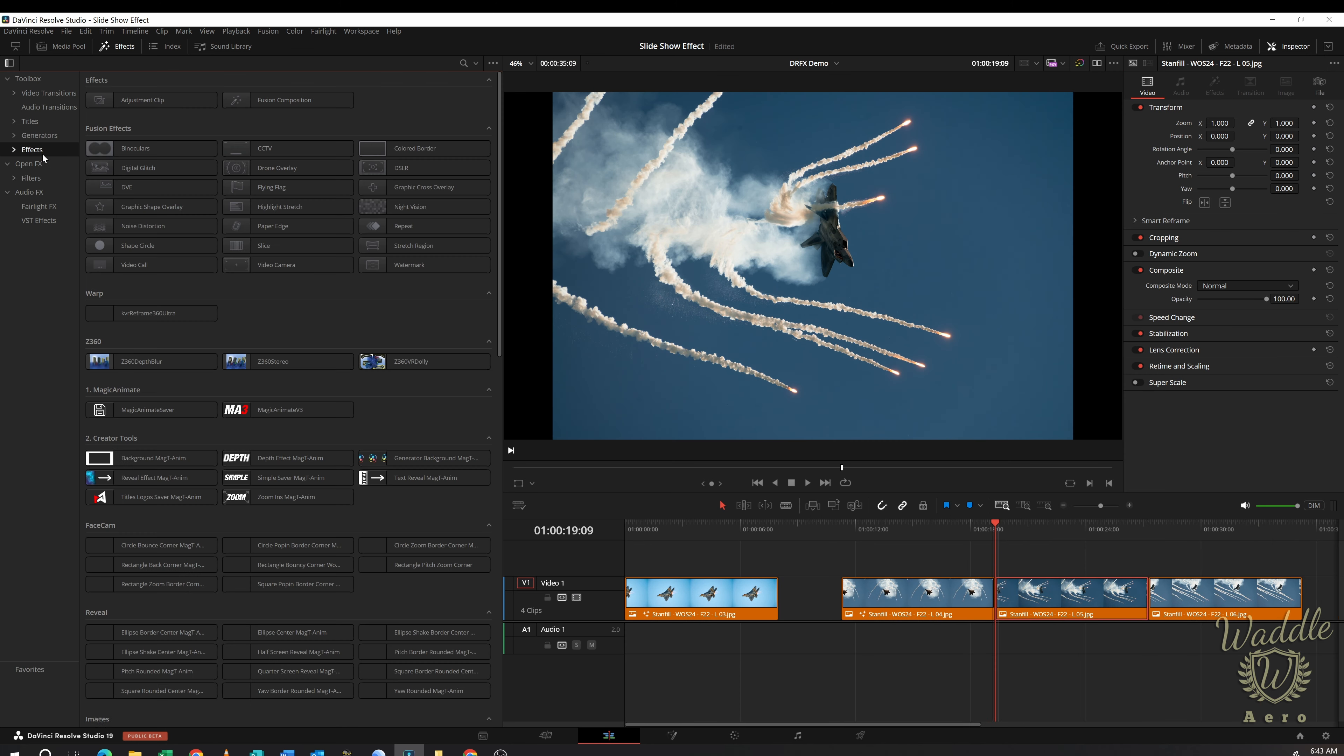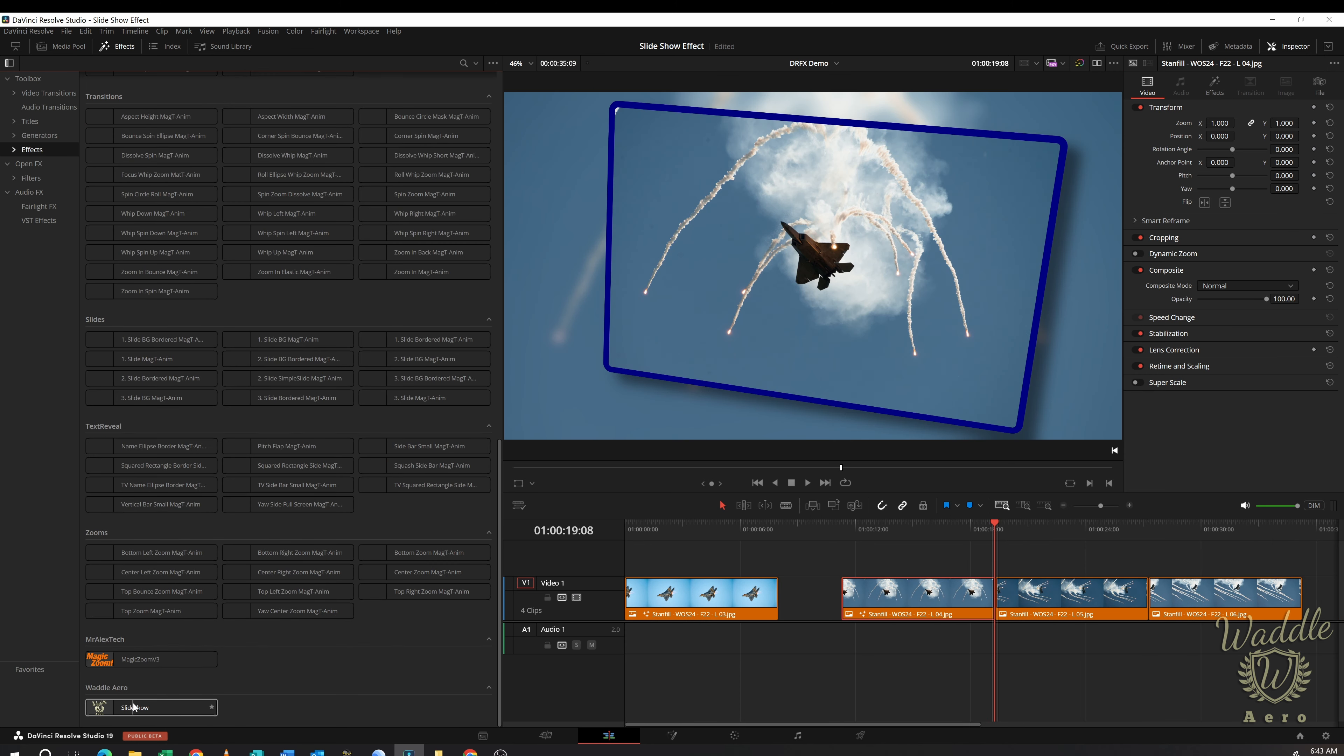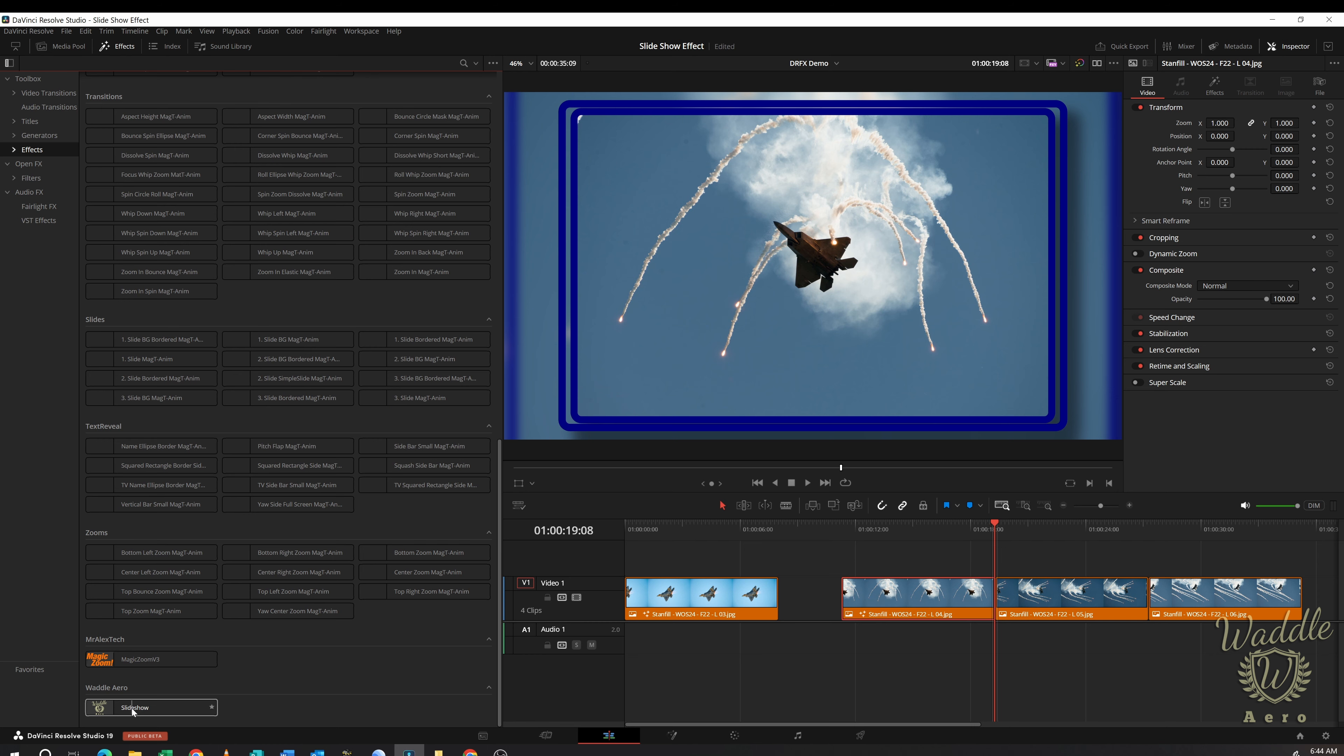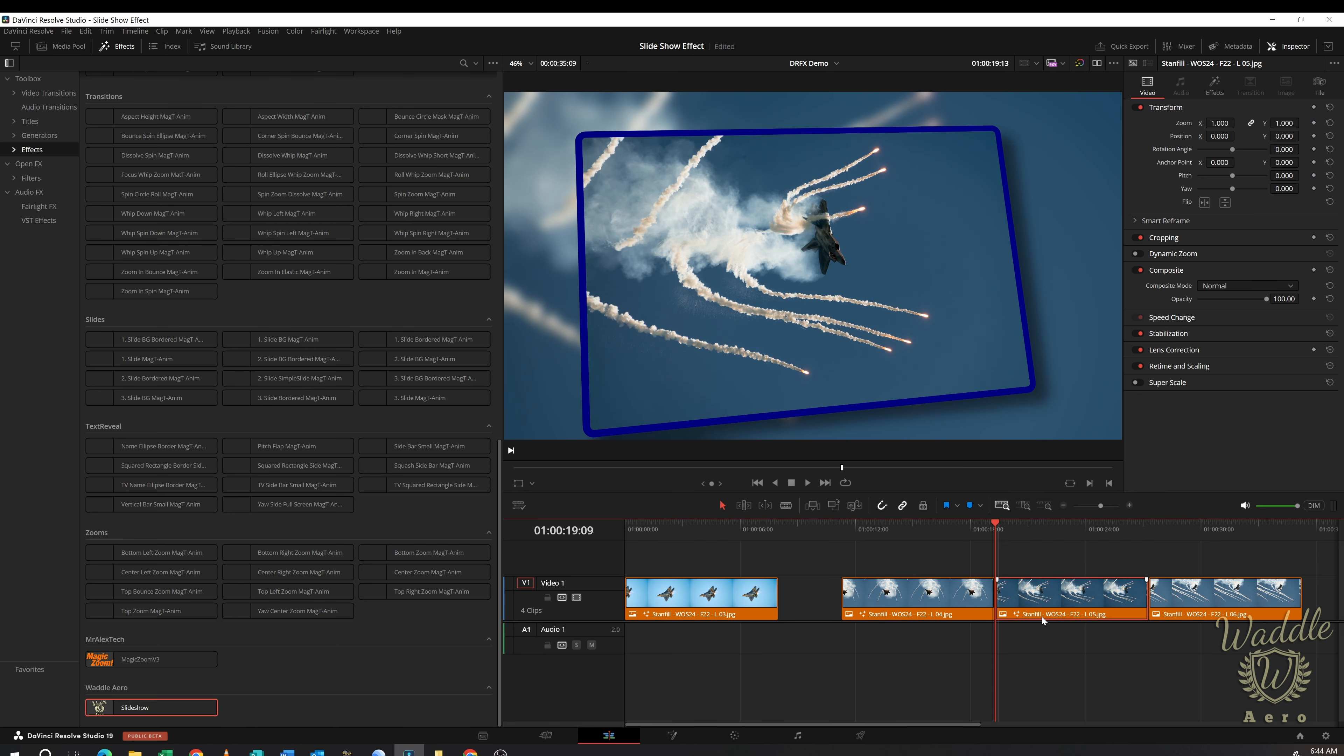Now if I go to Effects, Effects, all the way to the bottom, there's my Slideshow effect with the logo. And I can just drop that onto my next clip.